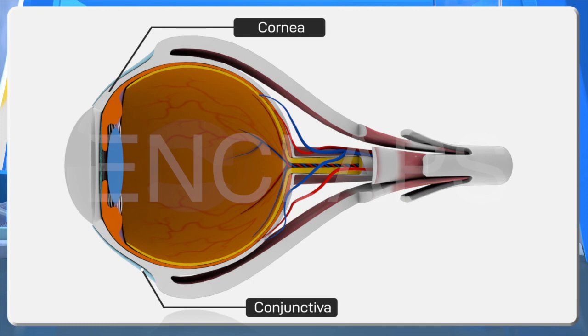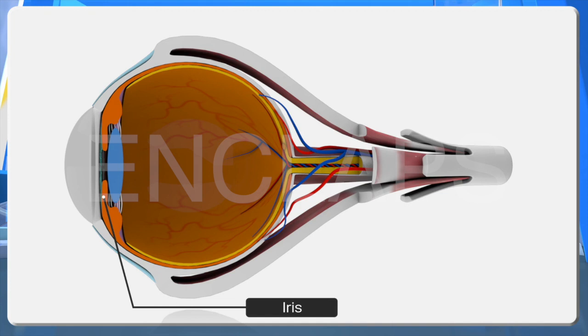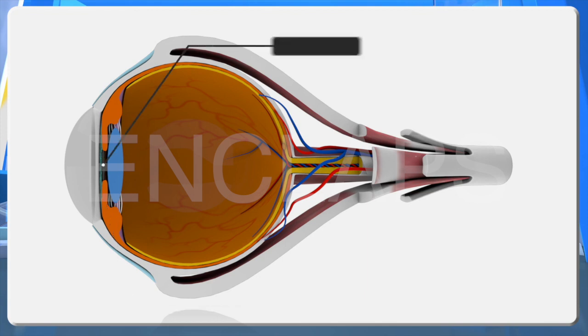The middle layer choroid is again divided into two layers. Iris. The part of the choroid seen behind the cornea. Presence of pigment melanin gives the iris a dark color. Pupil. The aperture seen at the center of the iris. The size of this aperture increases and decreases depending on the intensity of light.